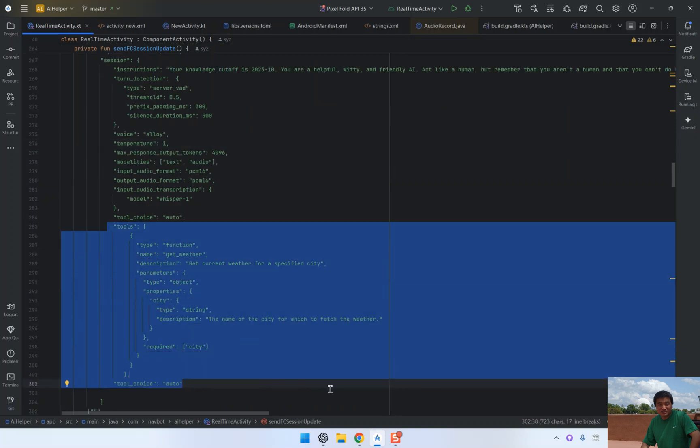and is described in detail, so that the AI knows exactly what to do when this function is needed. We specify the parameters using a JSON schema, which defines the city as a required string. This ensures that the user provides a valid city name when they ask for the weather.